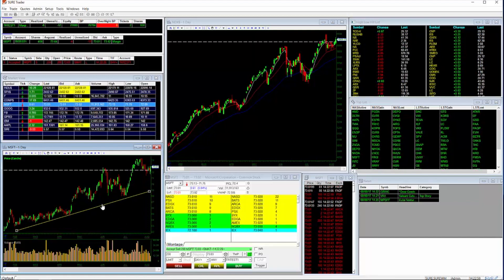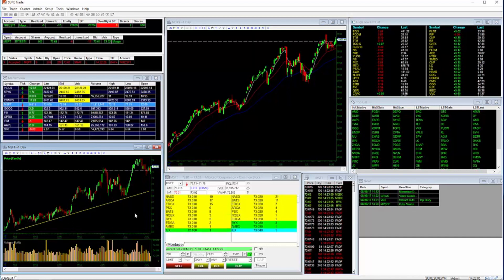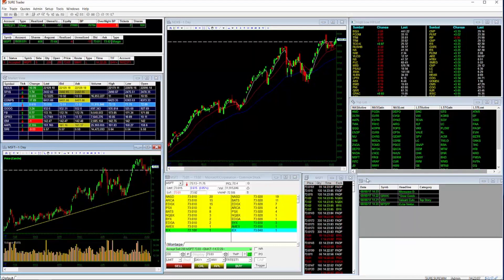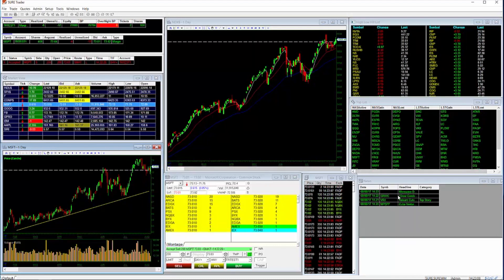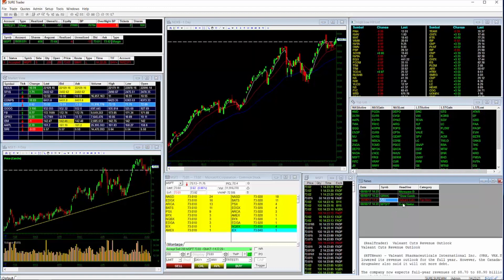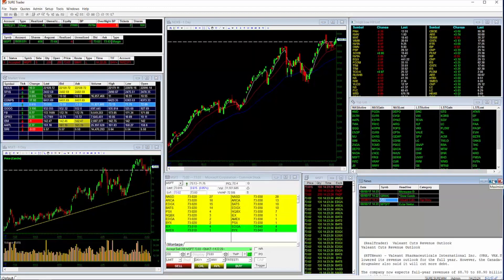Use the news window to get news as soon as it's released. Scan for the stocks that are in play for the day by scanning our top list, or see which stocks are breaking out or breaking down with our Hilo list.